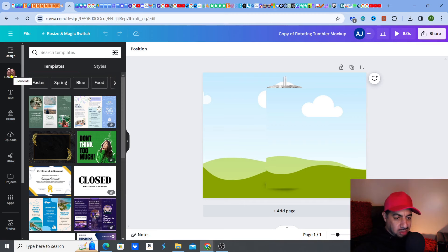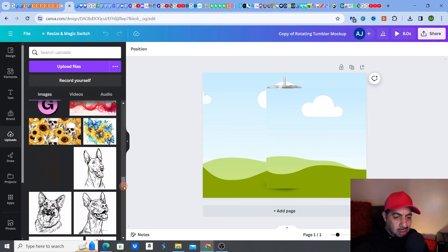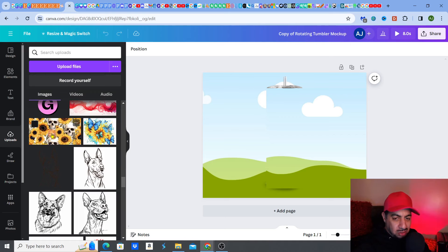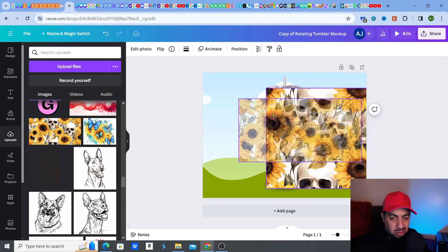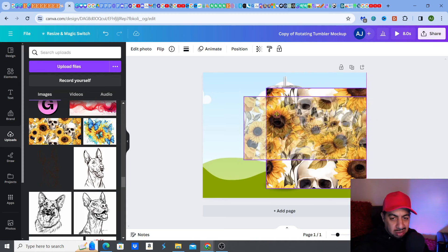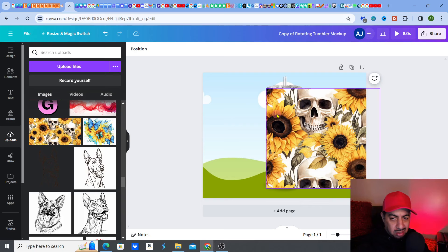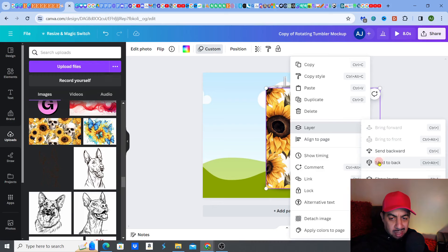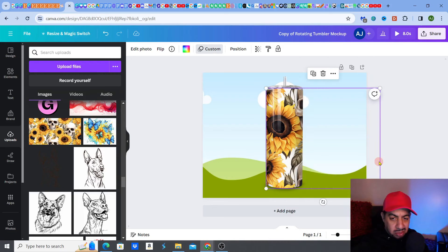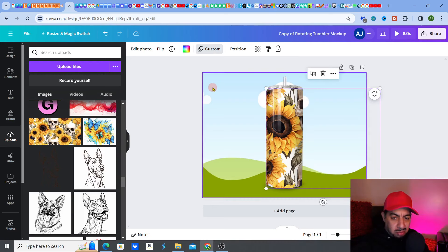Now I need to go and find my design. I'm going to go with my skulls and sunflowers — I love this one. I click on my design and then I just drag it into the template onto the frame. Then I right-click, go to 'Layer', and select 'Send to back', so the design sits behind the tumbler frame.